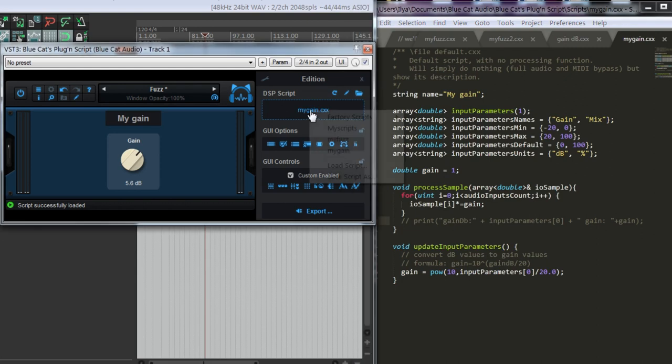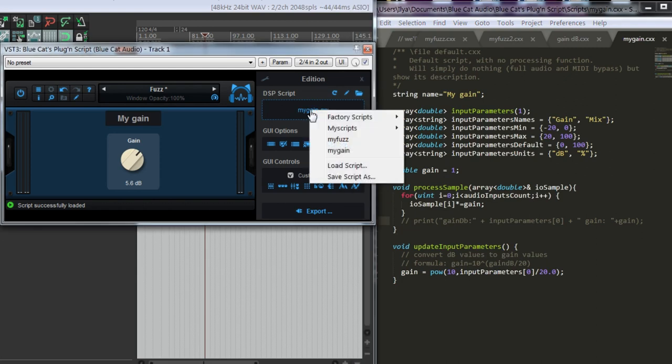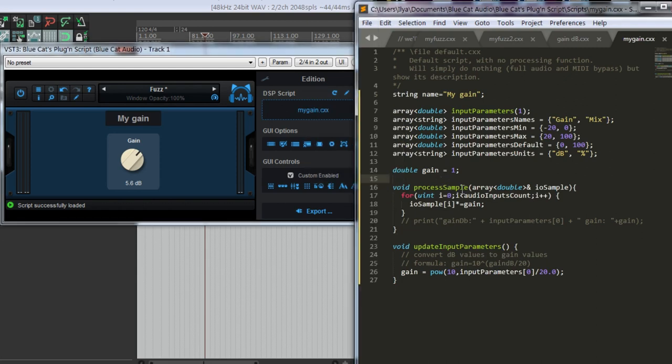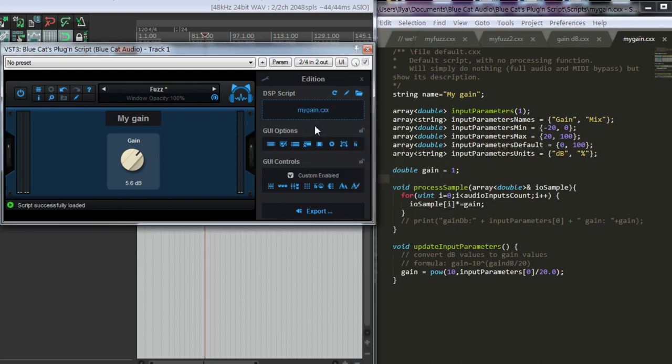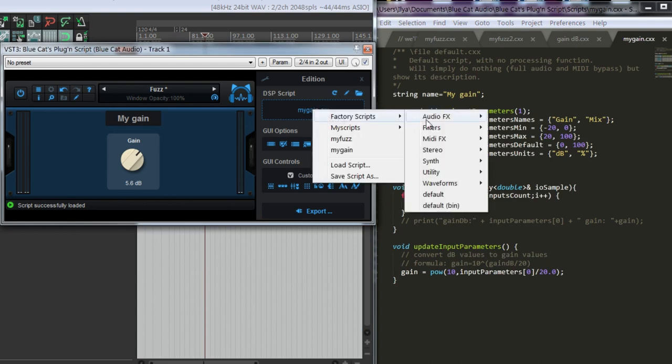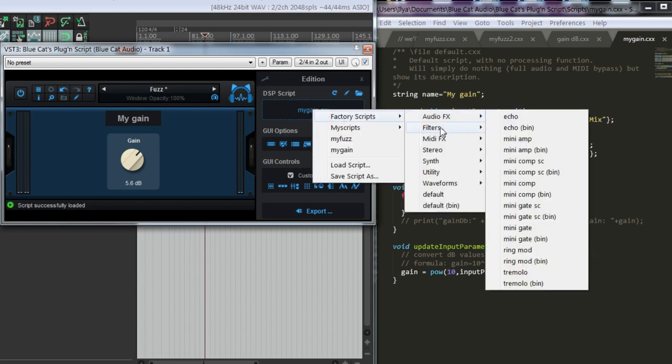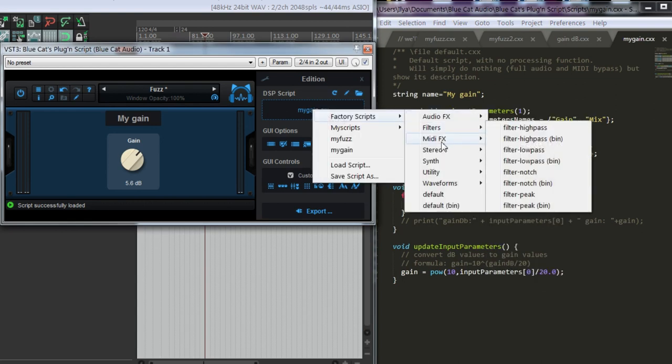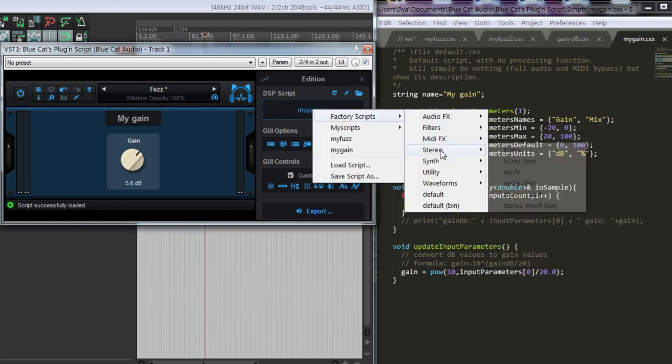Hopefully this short introduction to plugin script gives you a basic overview of the simplest way to write an audio effect. If you need MIDI processing, you will have to use another function, process block, but process sample is much simpler. And as you see, there are many scripts you can try and learn from.